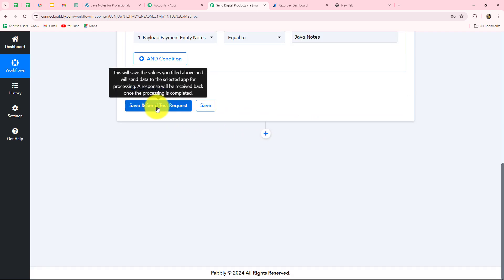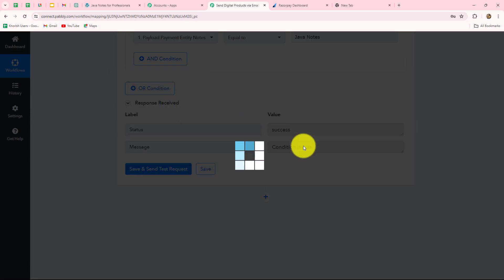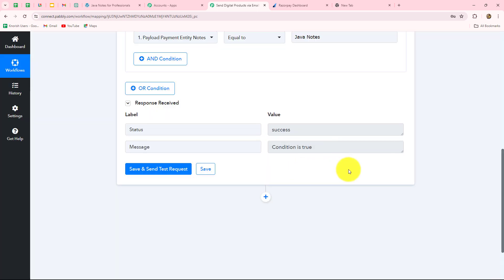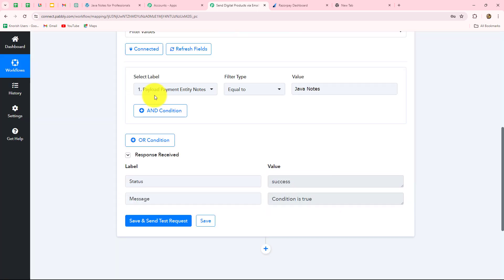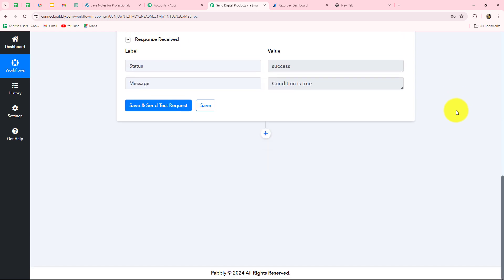Now we click on Save and Send Test Request to check this workflow condition — whether it is true or false. We can see that the condition is absolutely true because our label is matching the value. But if we receive a new response where the label does not match the value, the workflow is going to stop. Now, because the condition is true, we want to send the email to the customer along with the notes, so we click on Add Action Step.